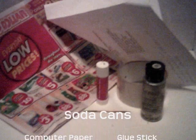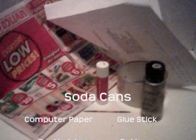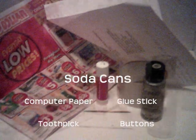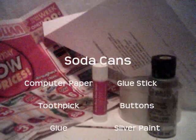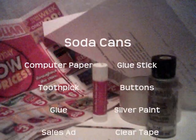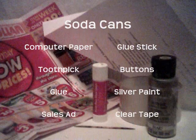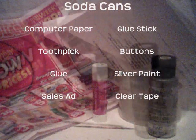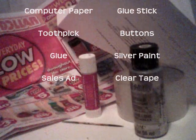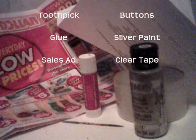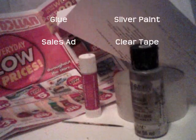Now it's time to fill our cooler up with soda. To make soda cans, we need recycled computer paper, a glue stick, a toothpick, buttons, glue, silver paint, a sales ad, and clear tape.